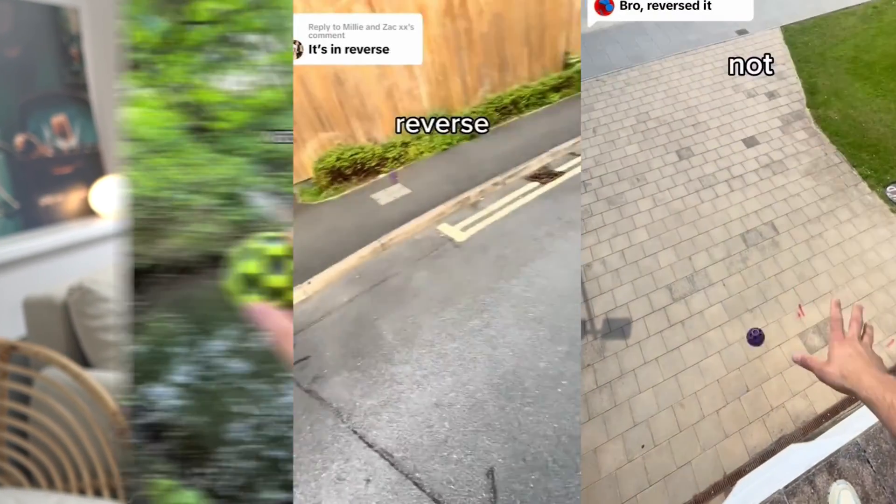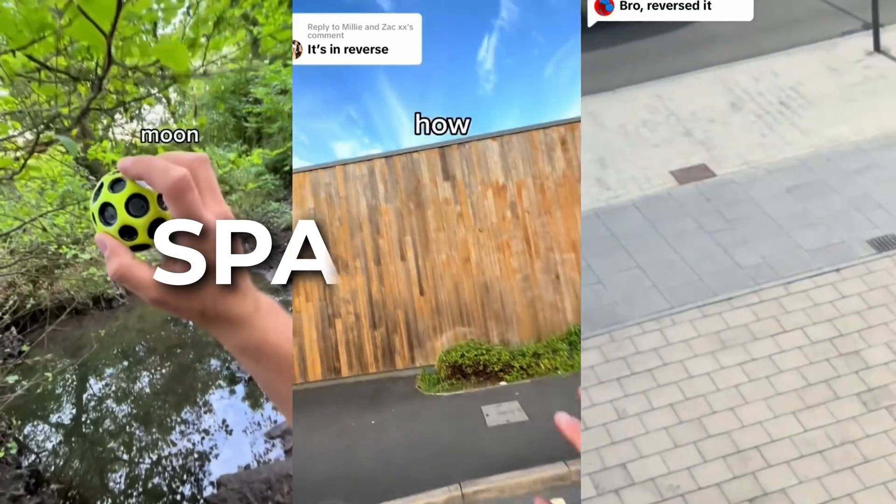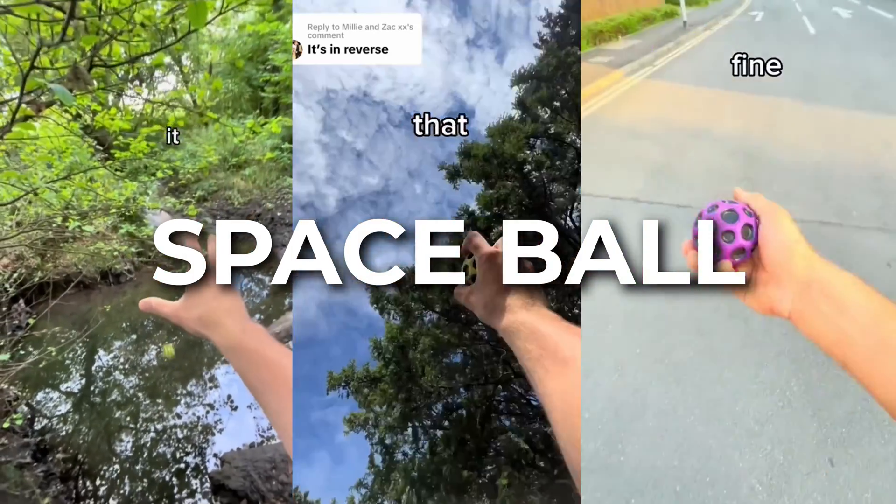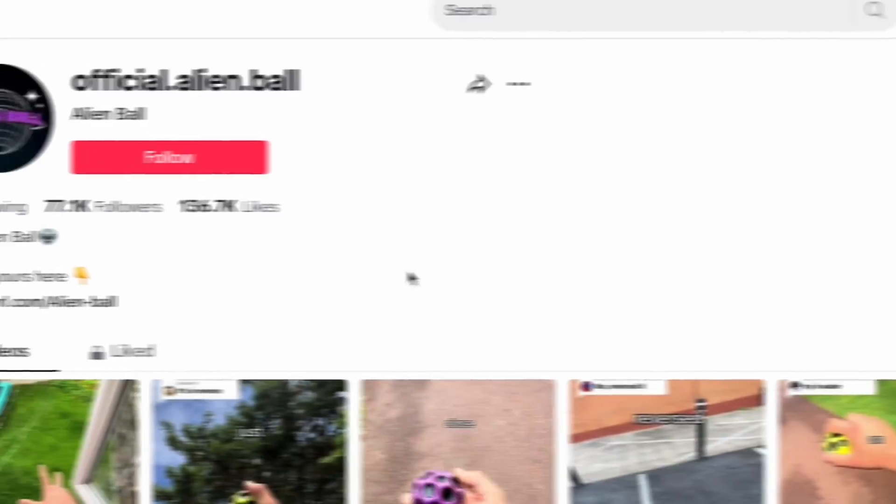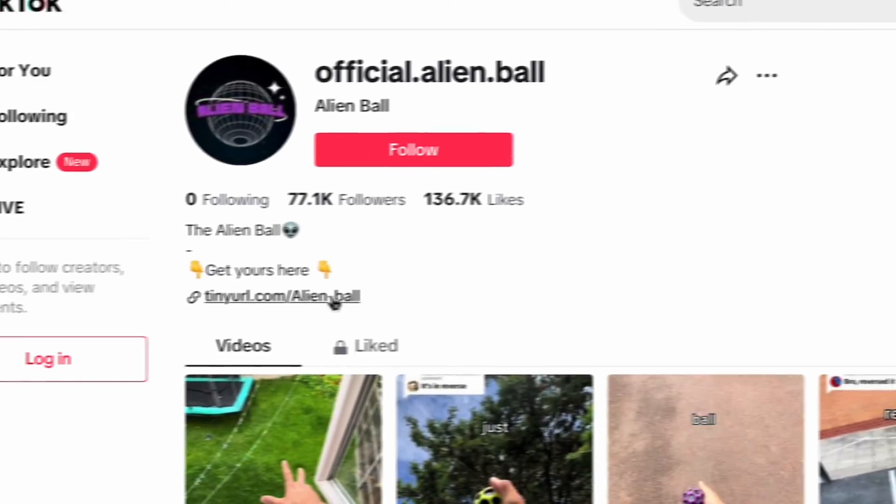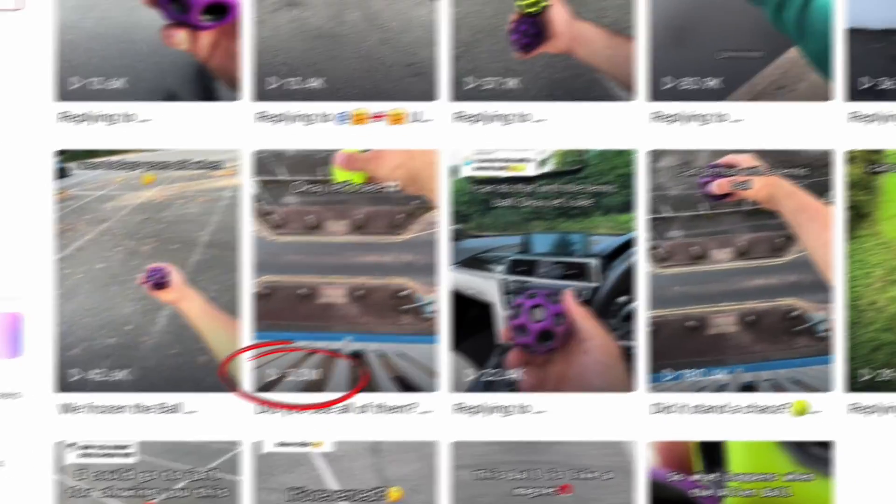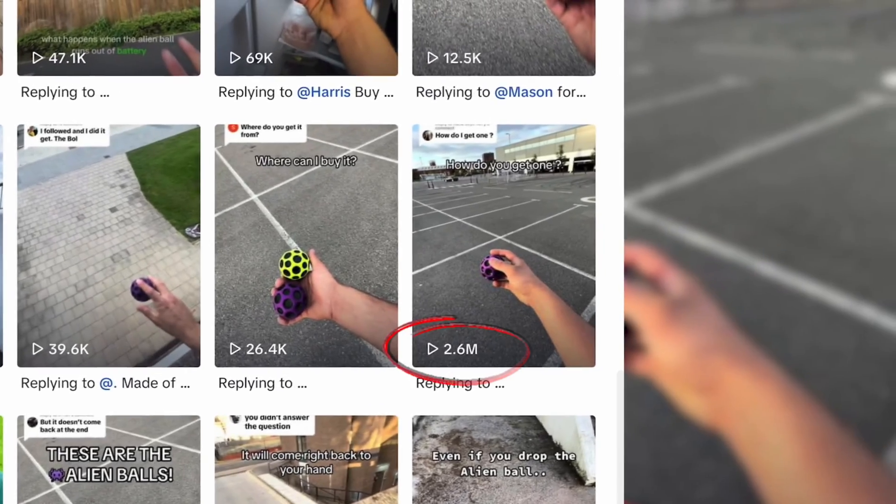So I came across this product that is a super bouncy ball that is being marketed as a space type of ball from this dropshipping store and it's been going viral, it's been going crazy on their TikTok, so I thought I'd try to create a store around it.